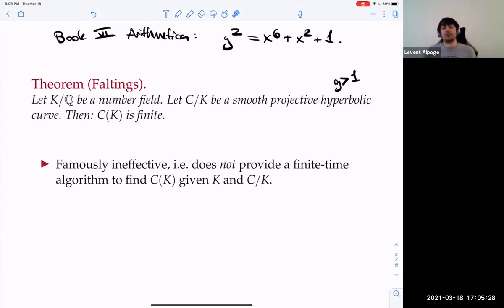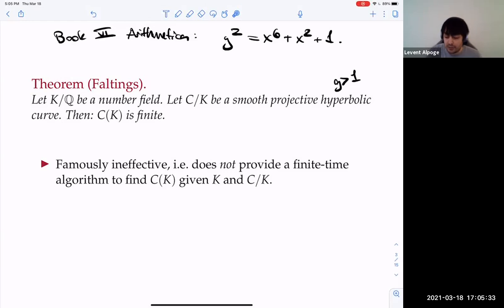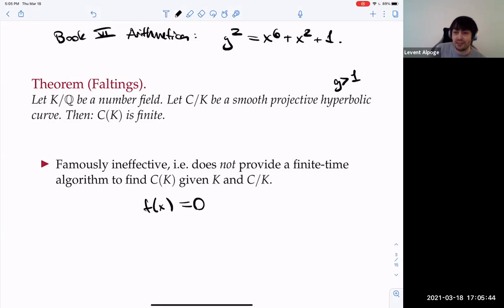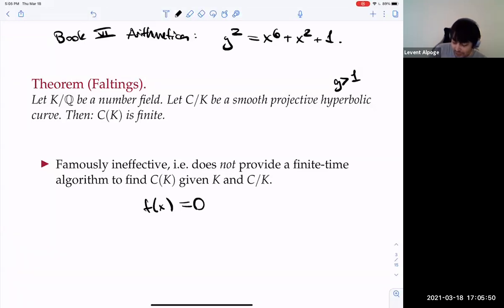We know how to solve polynomials in one variable even over the rational numbers — that's easy, the rational root test. Polynomials in two variables are a middle case. But if you get to eleven variables — or say a thousand variables to be safe — we can't solve them. There's no algorithm that will take a polynomial in a thousand variables with integer coefficients and produce a solution if there is one and otherwise say there are no solutions.